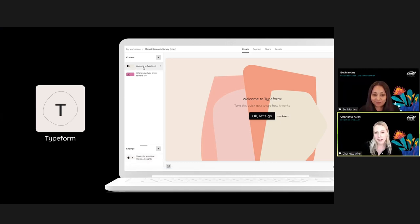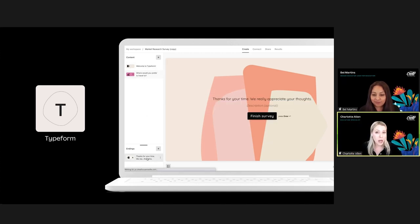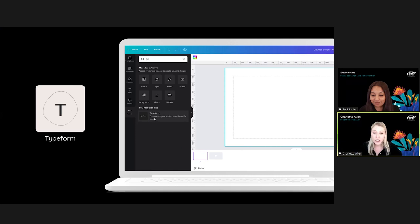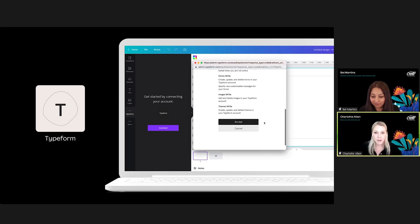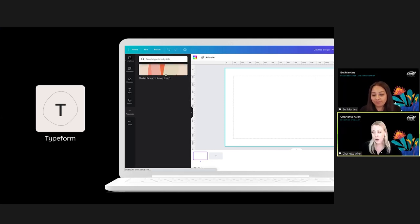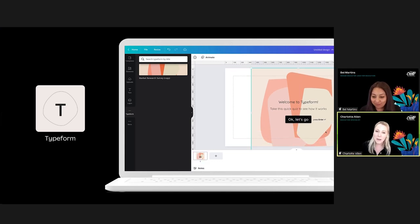Next up is Typeform. You can now add Typeforms directly into your Canva design. First, create your form or survey on the Typeform website — inside the editor you can create question prompts, polls, and more to engage students and gain insights into their learning. Then head back into Canva and connect your Typeform account. You can find Typeform and some other advanced app smashing tools in the 'Embed' button, or you can search for any app for easy access.